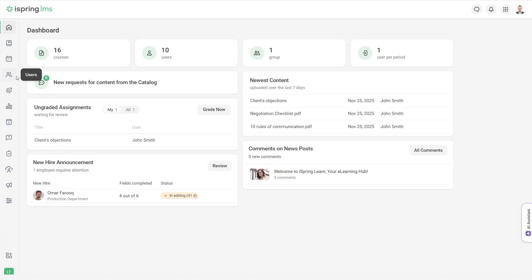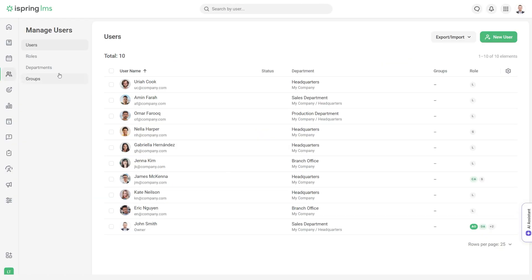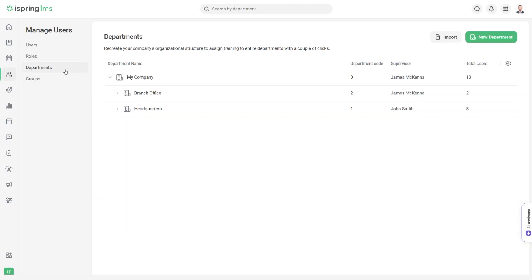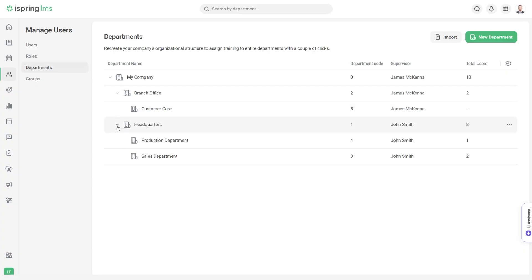Let's start by setting up the LMS to match your company's structure. You can create departments here by adding your personnel structure here.